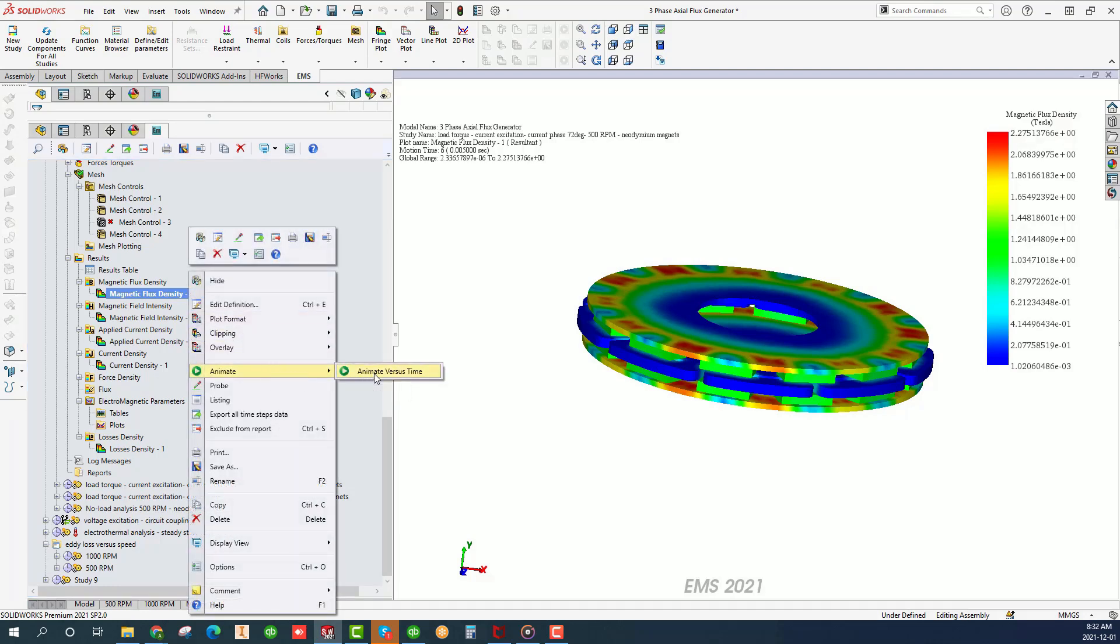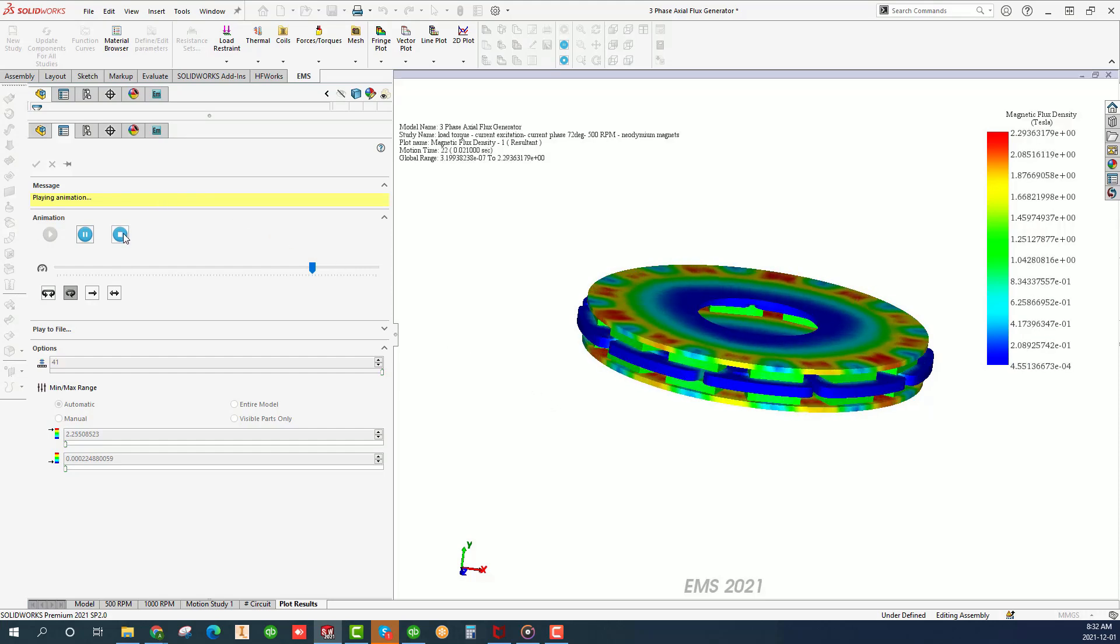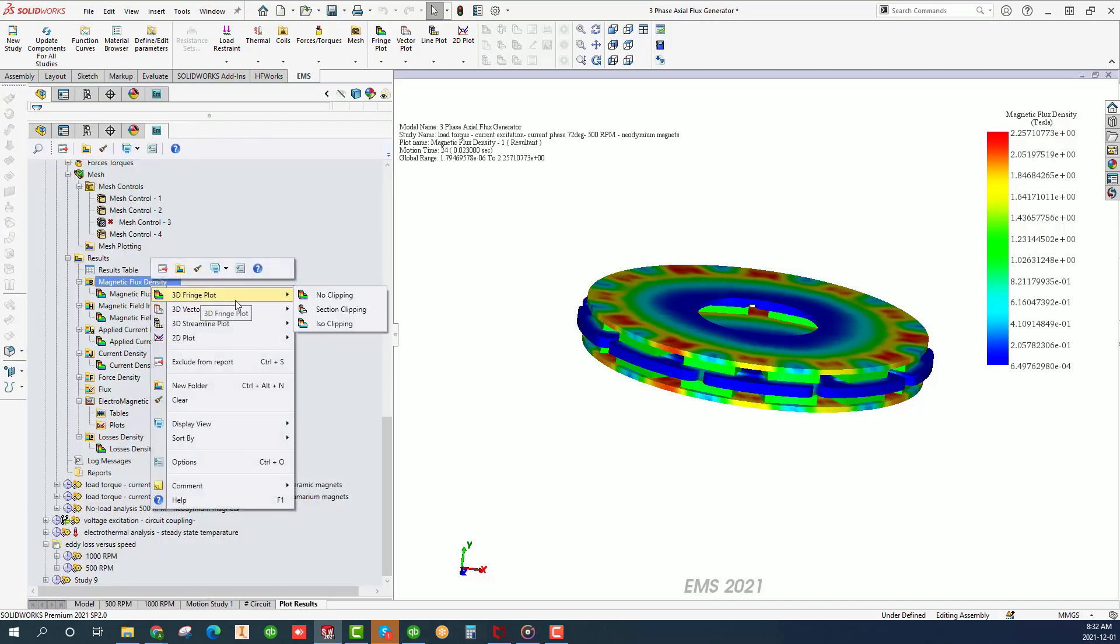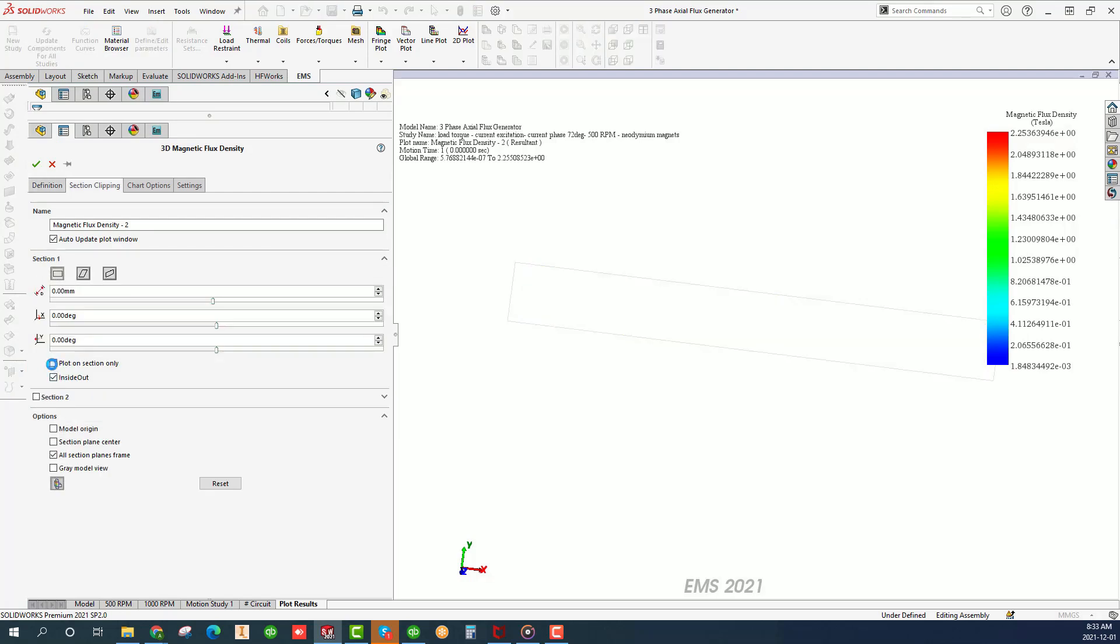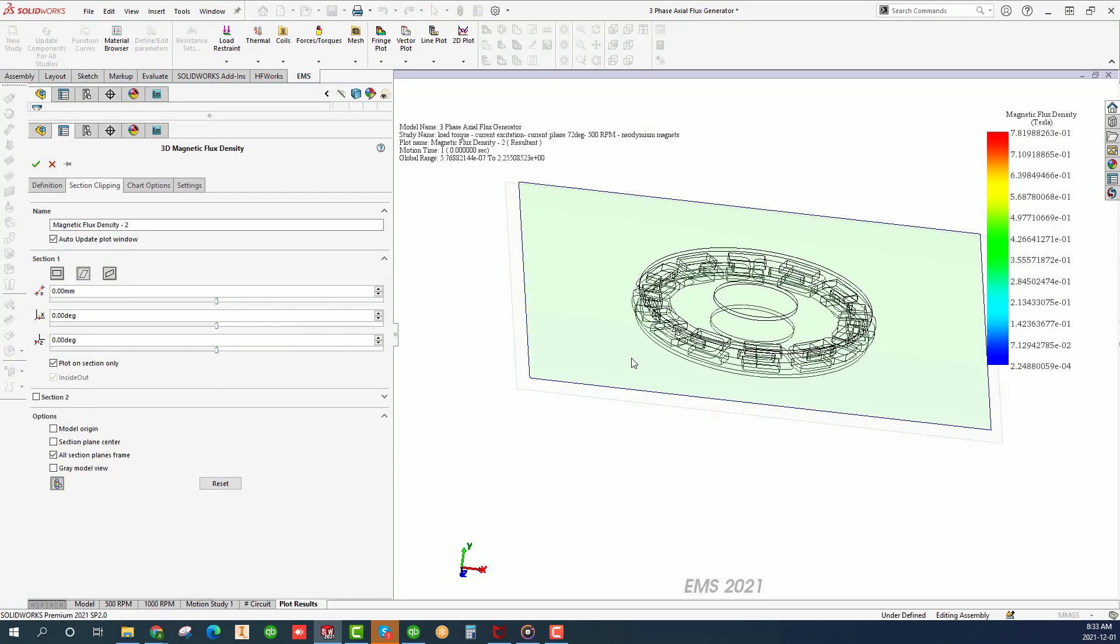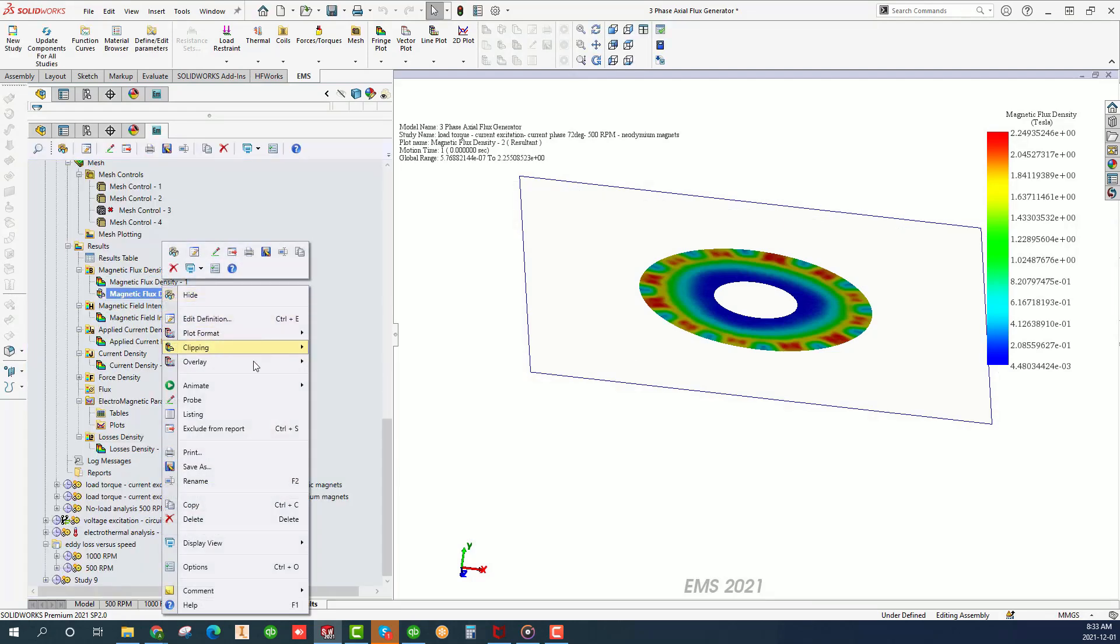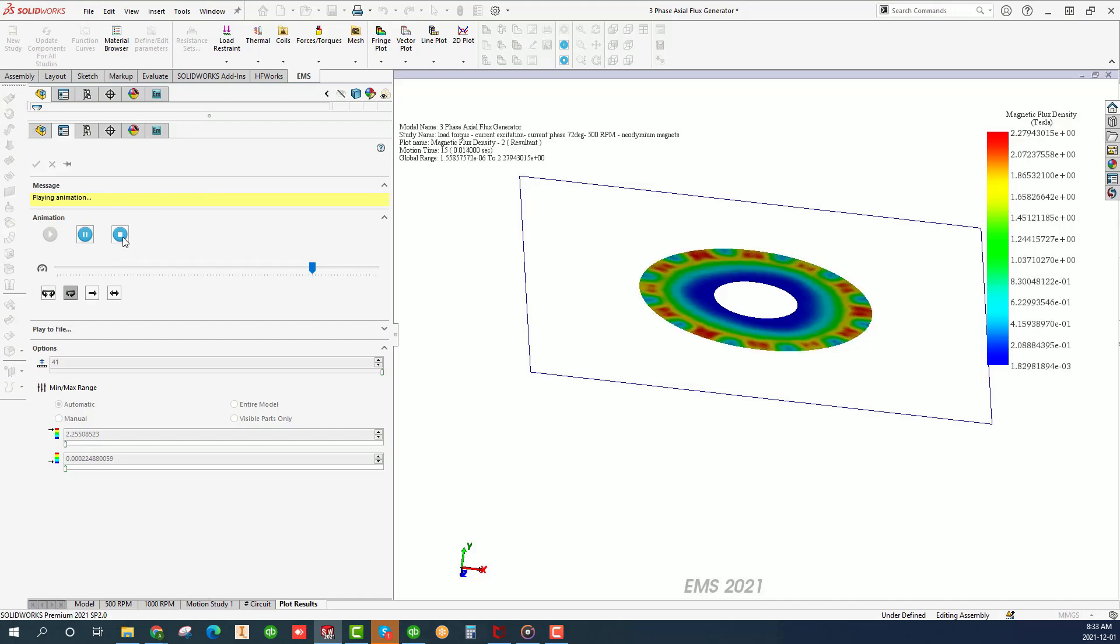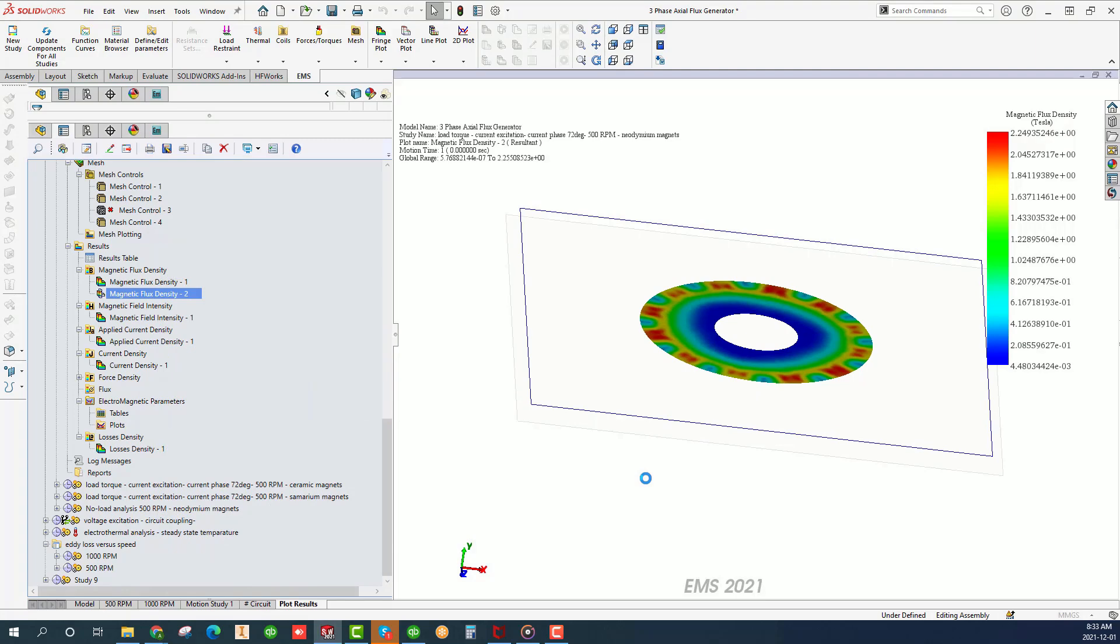Right click on the plot icon and animate. Right click on the magnetic flux density folder and choose 3D fringe plot section clipping. Check plot on section only. Click OK. Right click on the section plot and animate versus time and the section cut this time.